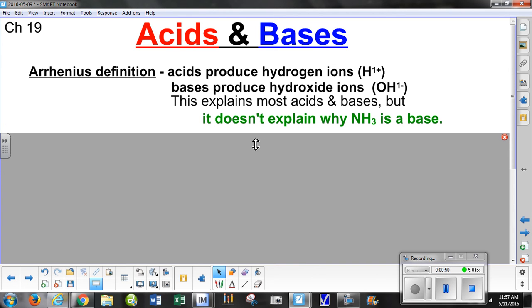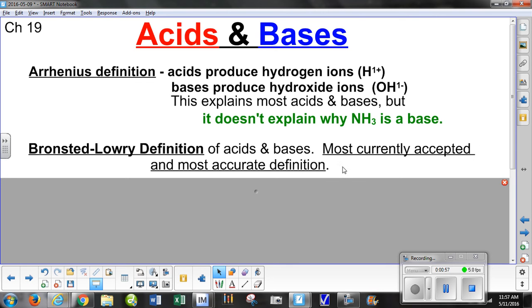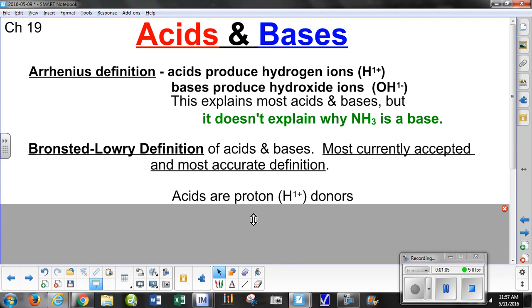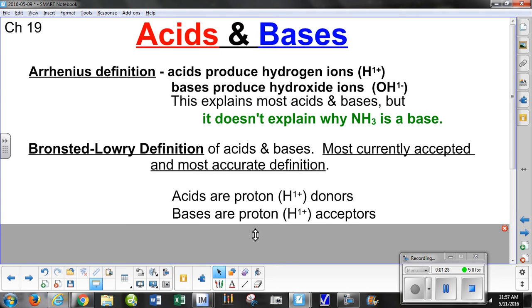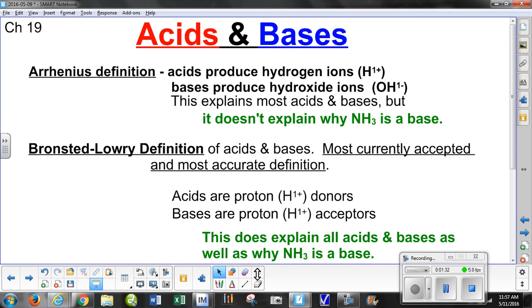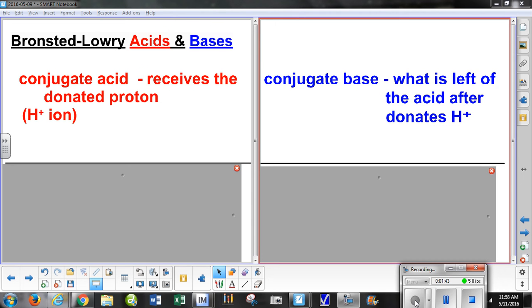Brønsted-Lowry, on the other hand, have the most currently accepted and most accurate definition. Acids, they say, are proton donors — which is similar to Arrhenius — but additionally, bases are proton acceptors, meaning they take the proton or hydrogen ion into their chemical structure. Their definition explains all acids and bases, including why ammonia is a base.